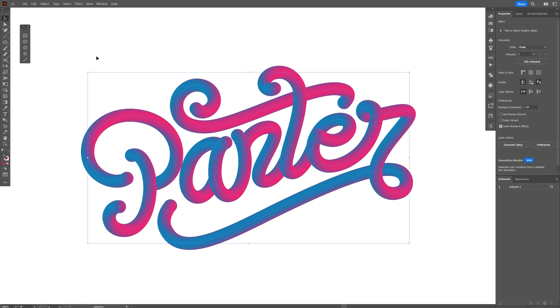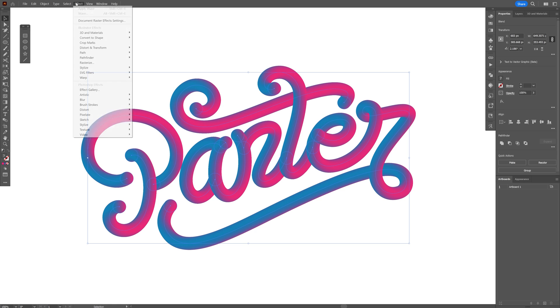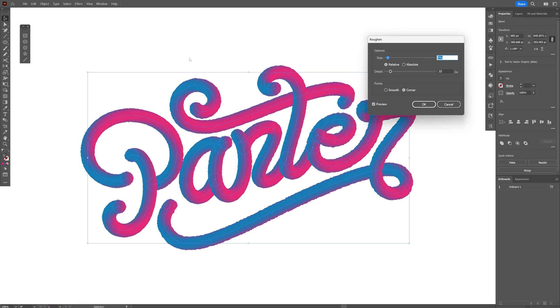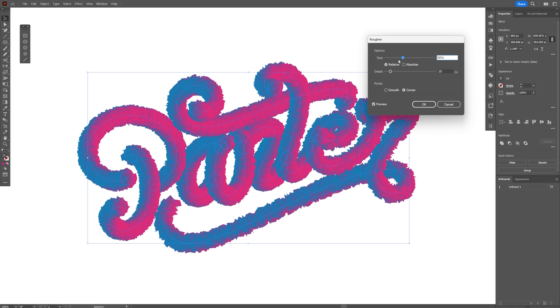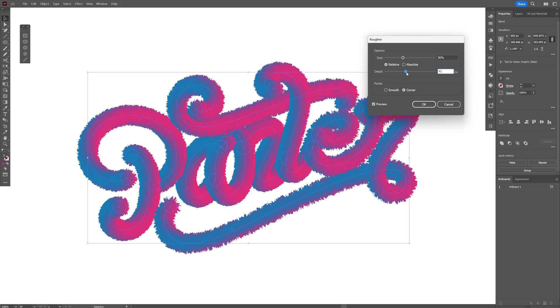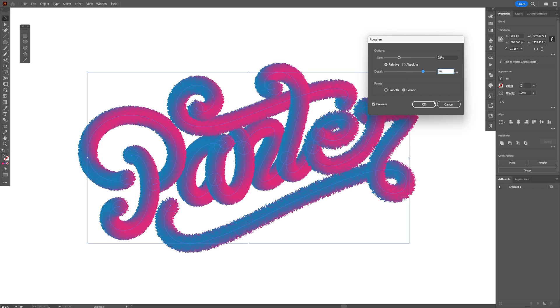I'm going to select all the text, go to the effects, distort and transform, and select the roughen. Make sure to have these settings on relative and corner. All you need to do is just increase the size and also increase the details. It's going to make it more and more furry.